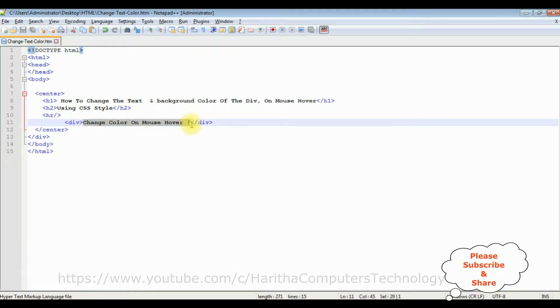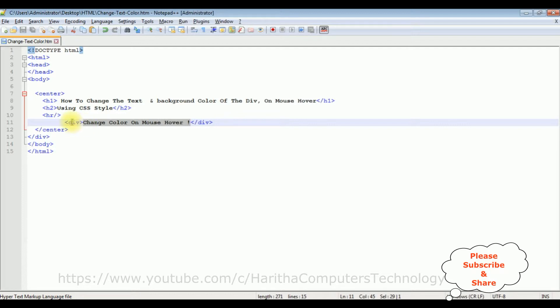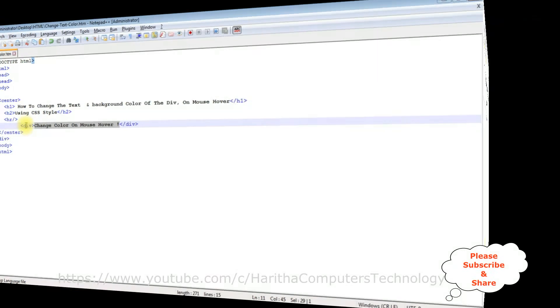So before adding the CSS style to change the text and background color of this div when I mouse over, let's check the basic output, how it looks on the browser. And this is the output of that code which contains at this moment the header text, horizontal line, and this is a div tag.